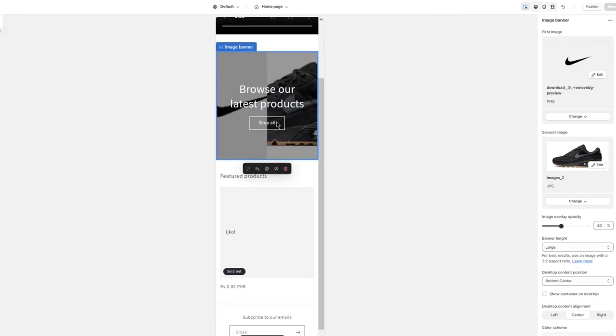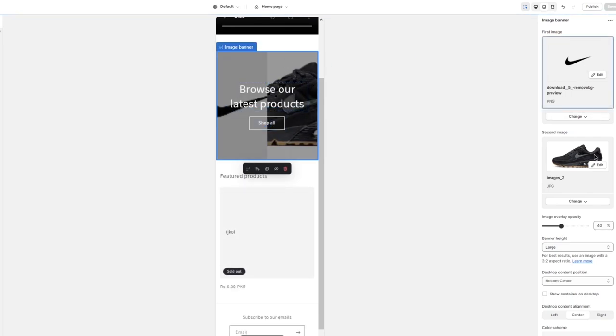Now we're going to come over to our mobile view. In the mobile view, you can see the same images have applied themselves. We don't want that — so to undo this, you're going to go into your Liquid code.